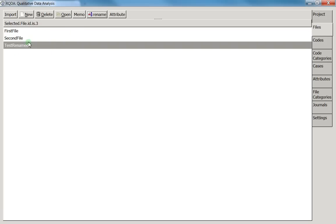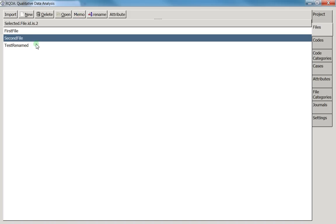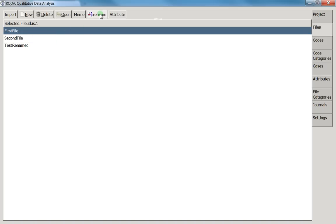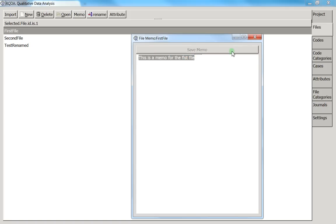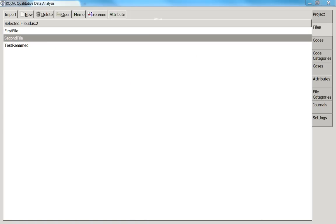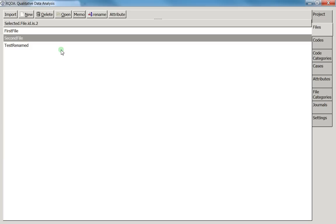Another option is the memo. You can create one memo per file. Select a file, press 'Memo,' and a memo window opens. Write your note — for example, 'This is a memo for the first file' — then save it. For the second file, click 'Memo' again and you can see the memo is labeled with the file name so you know which file it belongs to.